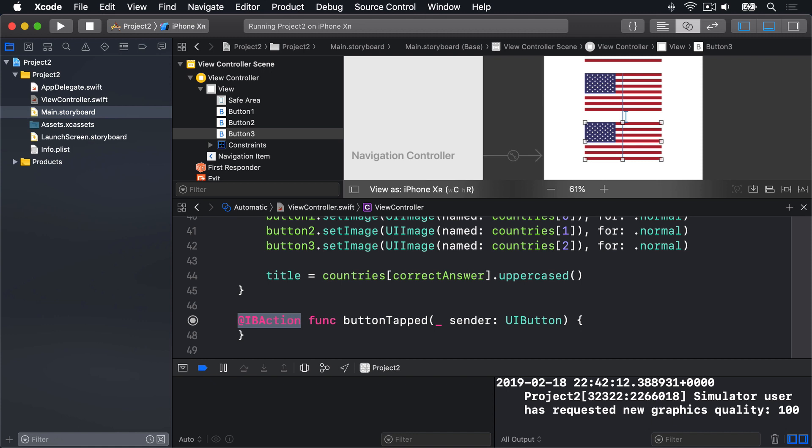And this time, it's IB action. It is similar to IB outlet, but it goes the other way. IB outlet is aware of connecting code to storyboard layouts. And IB action is aware of making storyboard layouts trigger code.